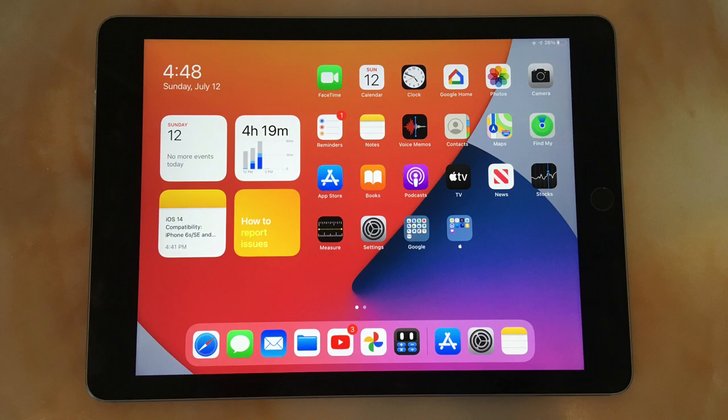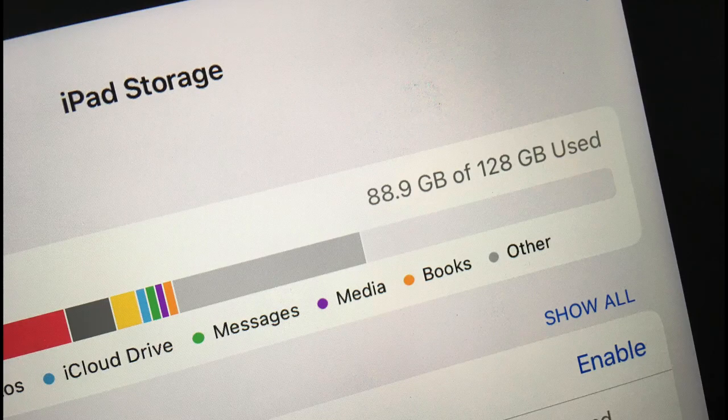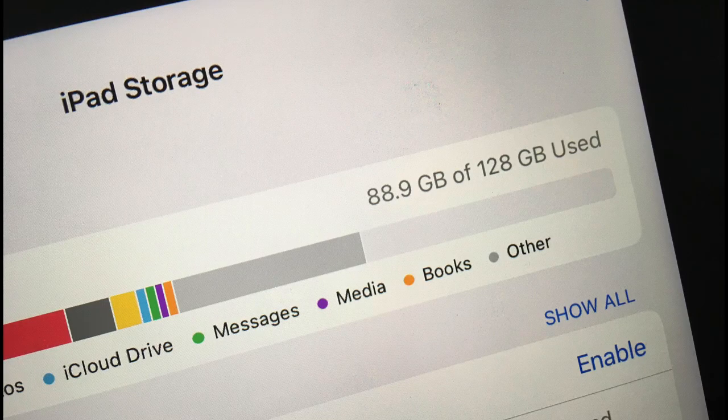Surprisingly, this beta is performing amazingly in terms of bugs. That doesn't mean there are no bugs whatsoever, but the bugs that are present are very minor. The biggest bug I have noticed is the other storage. I usually use about 35GB on my iPad, but after the update, I use 9GB which is just crazy.